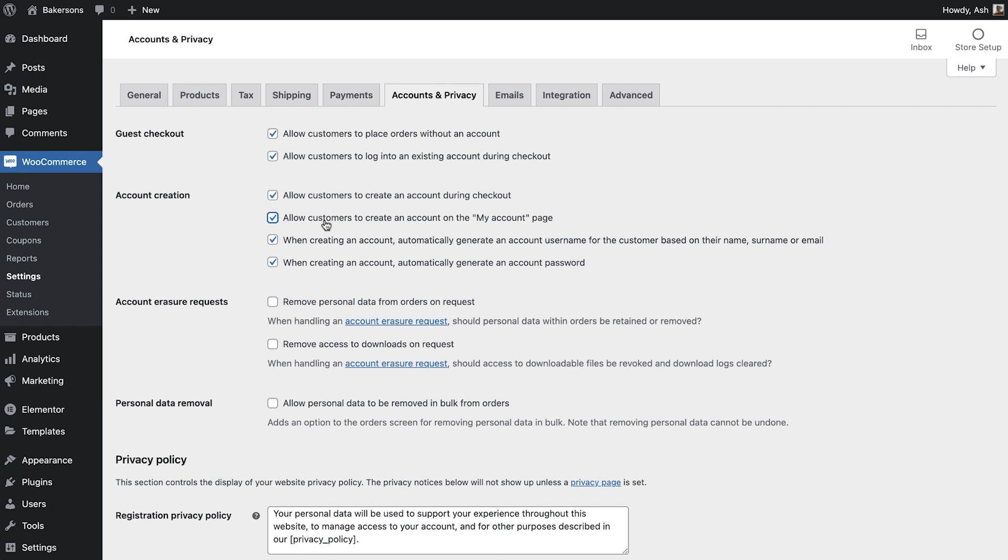If you would like customers to be able to manually create an account or create an account during checkout you have these options available here.